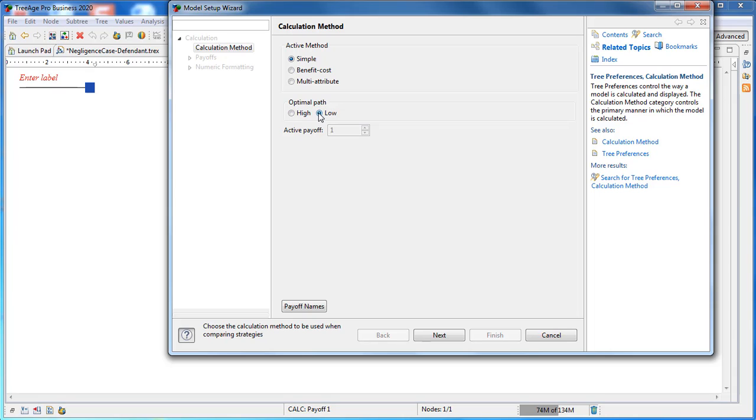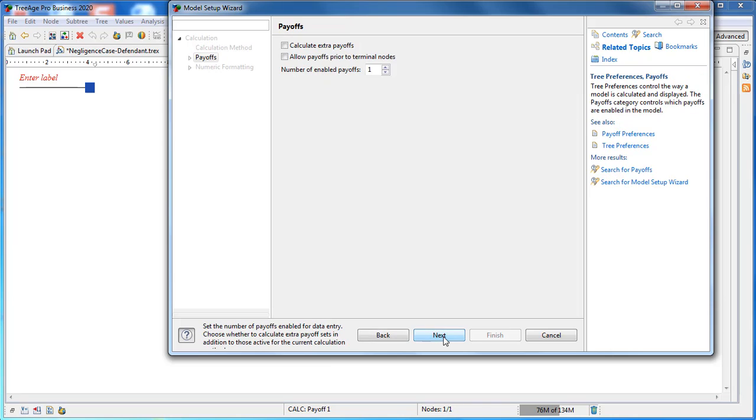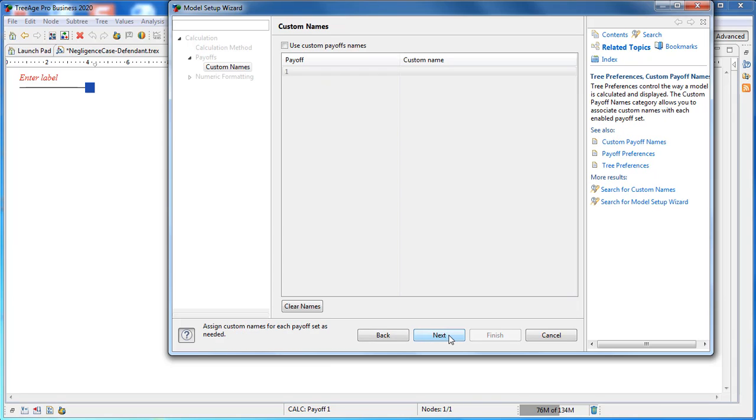However, we change the optimal path to low to reflect our perspective as the defendant. This is reflected in the downward arrow at the decision node, minimizing the defendant's payout.